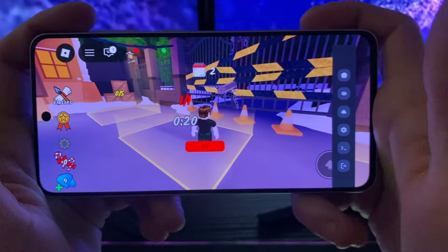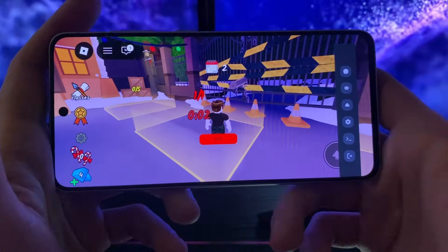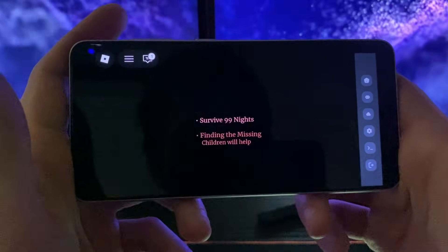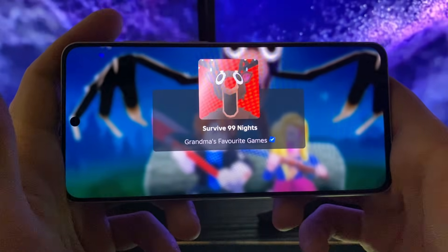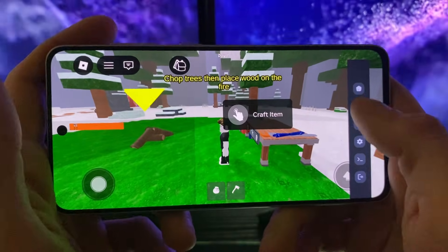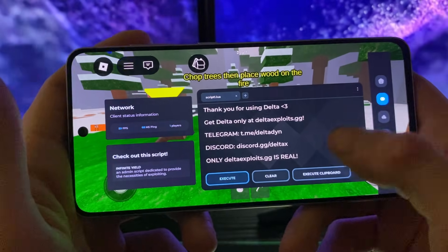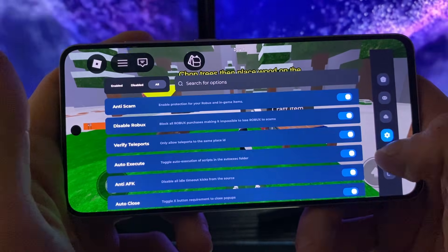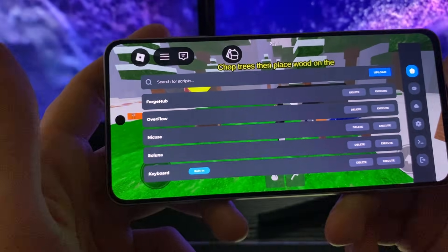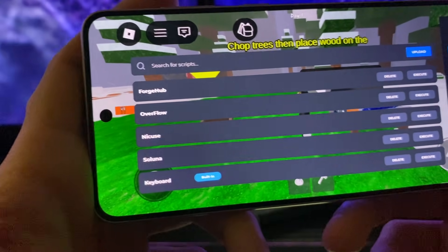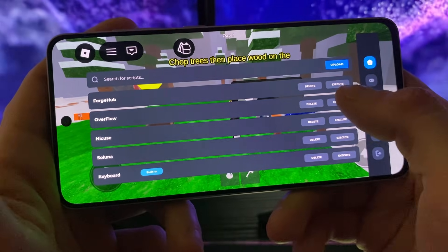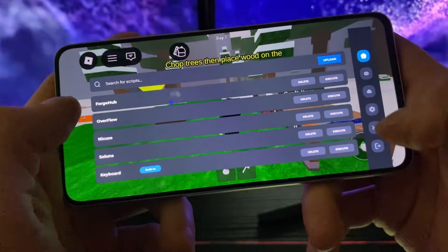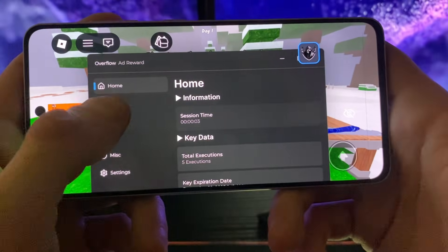Let me show it all for you — you will be mind blown with the amount of stuff you can do. Bear with me as it loads up. On the right side we have the Delta executor welcoming page. You can join some groups, search for scripts, and access settings. Here are the main script options — I've added a bunch, but 'overflow' is the one for 99 Nights in the Forest. Tap the execute button and minimize the Delta panel.